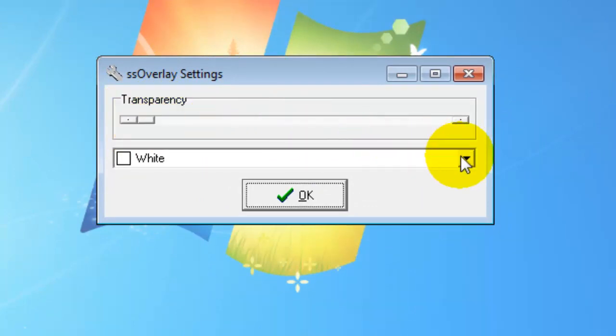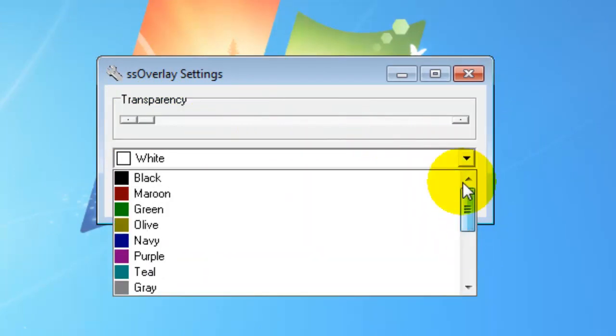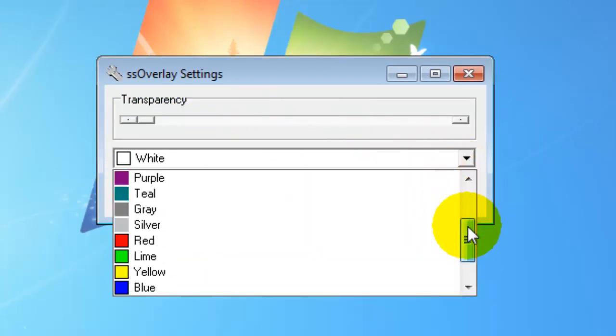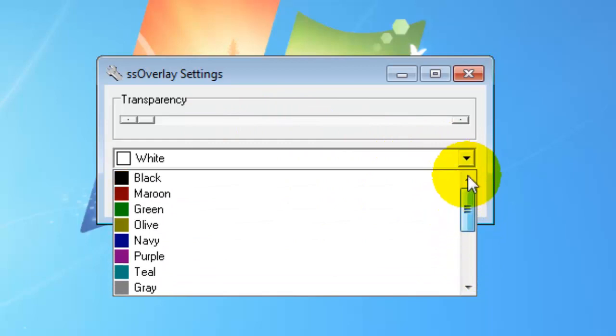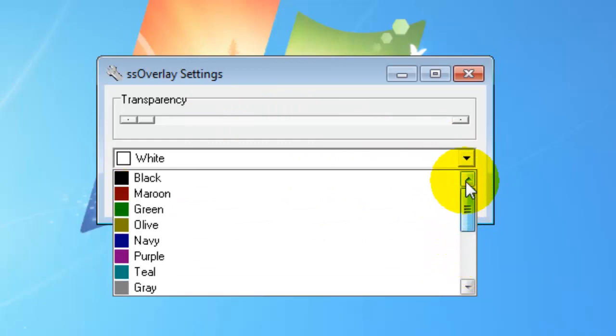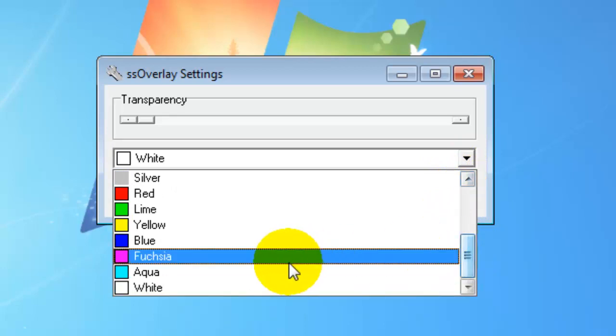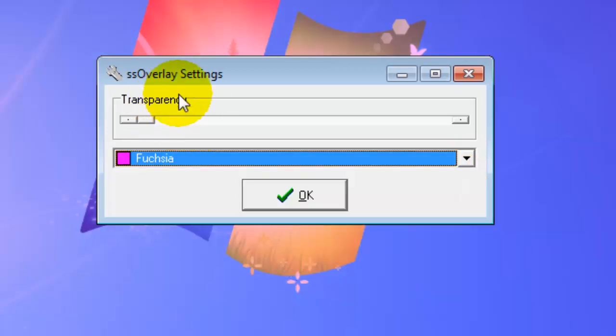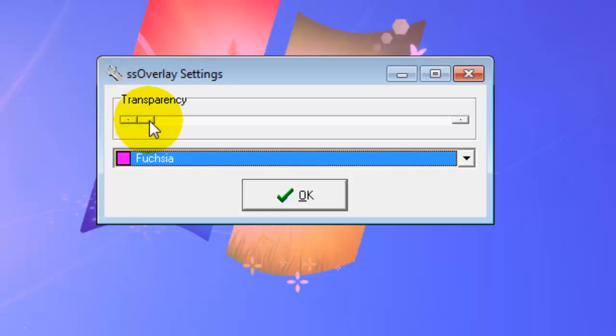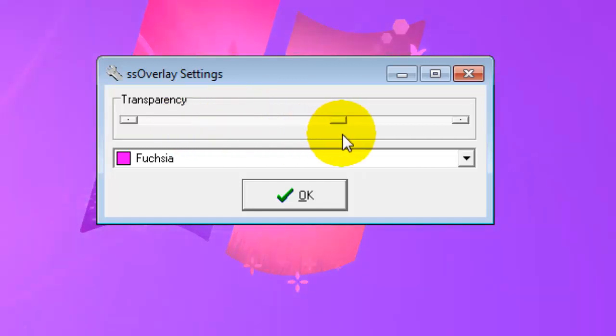This can be altered to your own preferences or the preferences of the student using it. For example, if we click on Fuchsia, we can see straight away the entire screen is now tinted with a Fuchsia overlay. The transparency bar here will alter how transparent you want it to be.